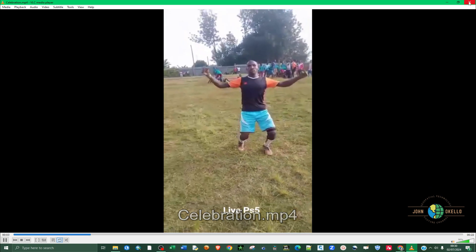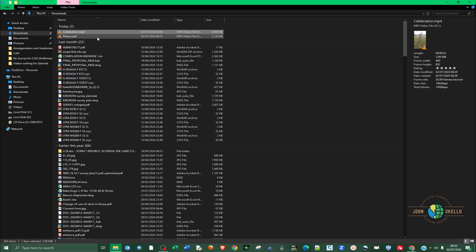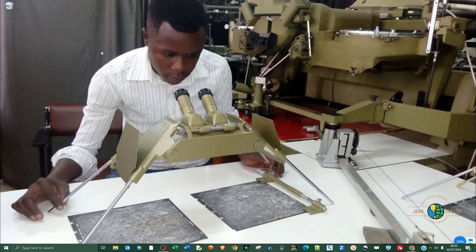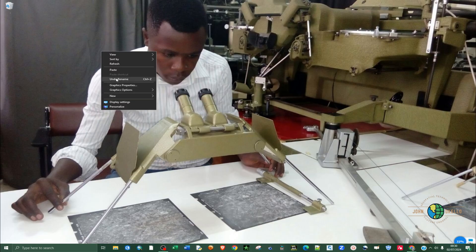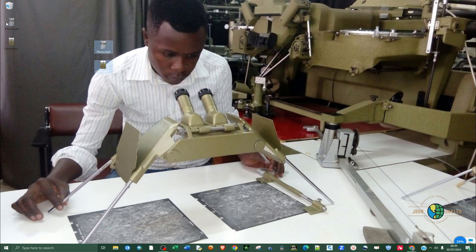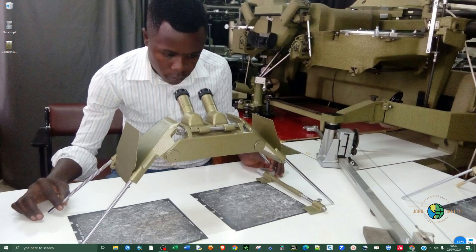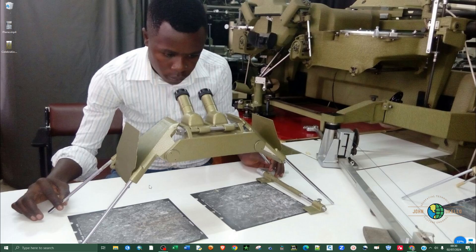Now we have the reel video. I can right-click and cut it to move it somewhere else. This shows we have both videos downloaded — double-click to open the first video, and the second one as well. That's how you can download both regular videos and Reels from Facebook to your devices. That's all for this tutorial — see you in the next one.